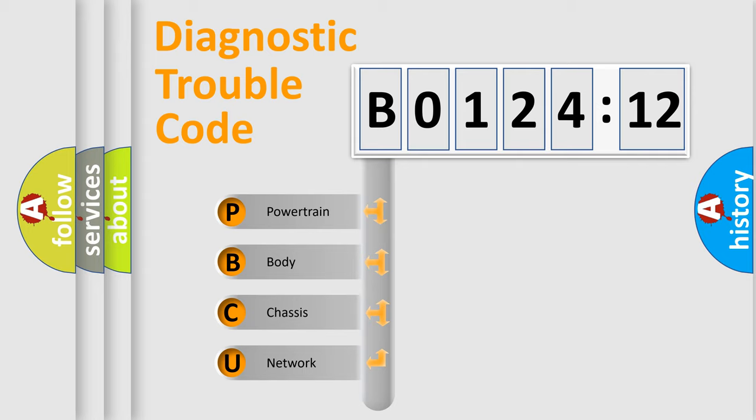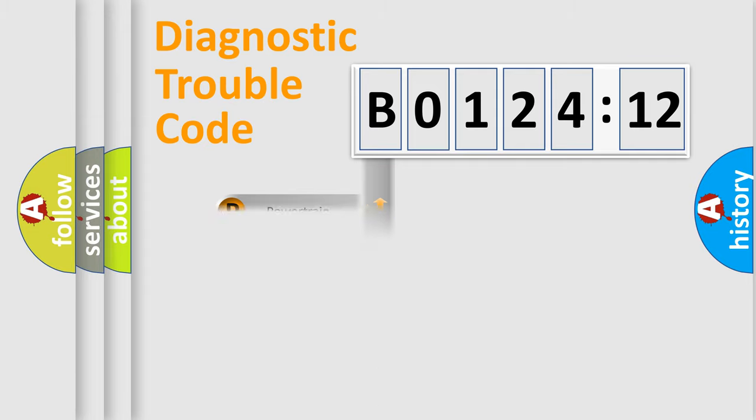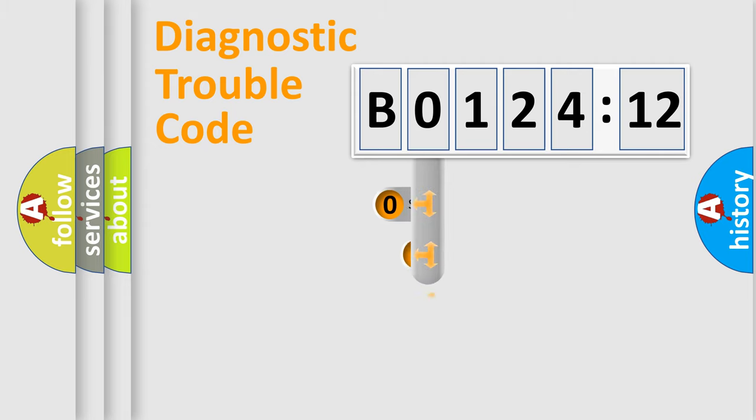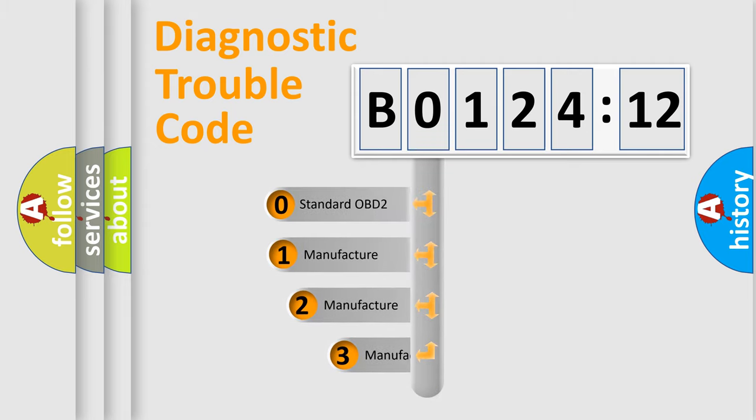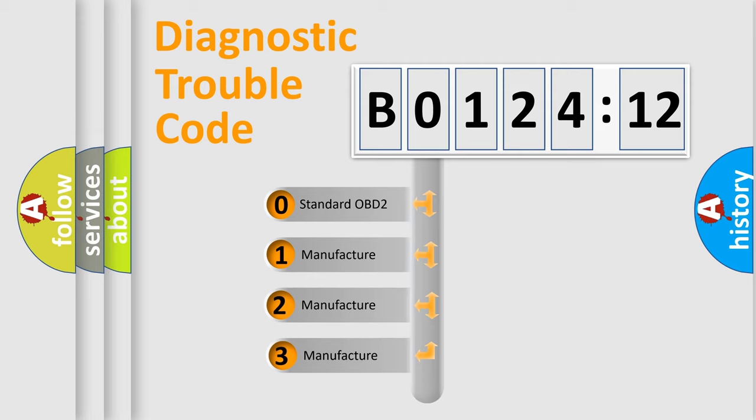We divide the electric system of automobile into four basic units: Powertrain, Body, Chassis, Network. This distribution is defined in the first character code.